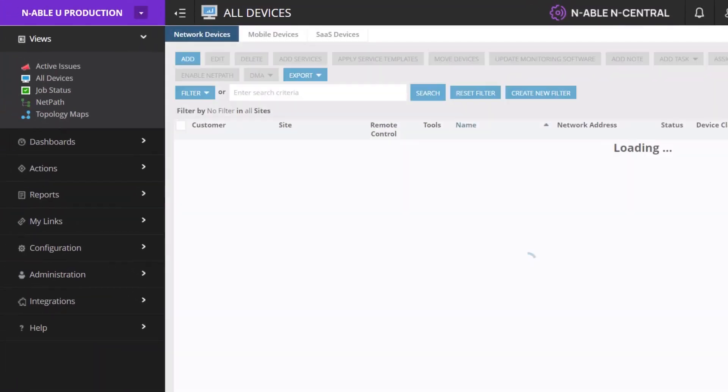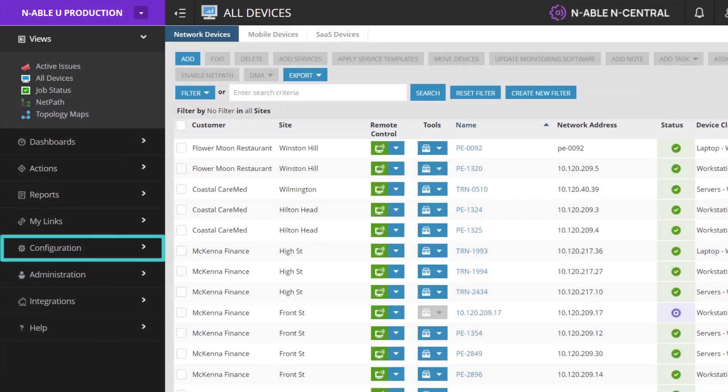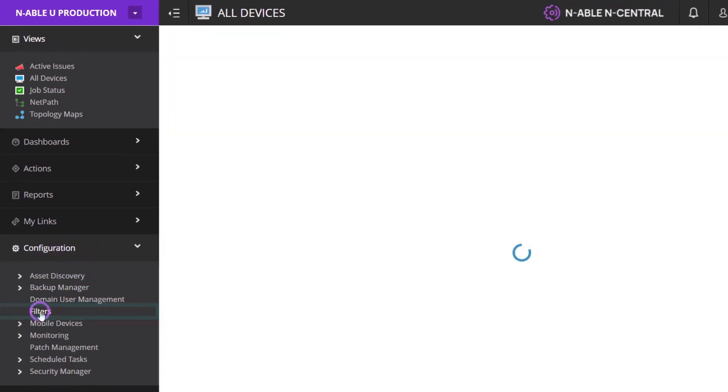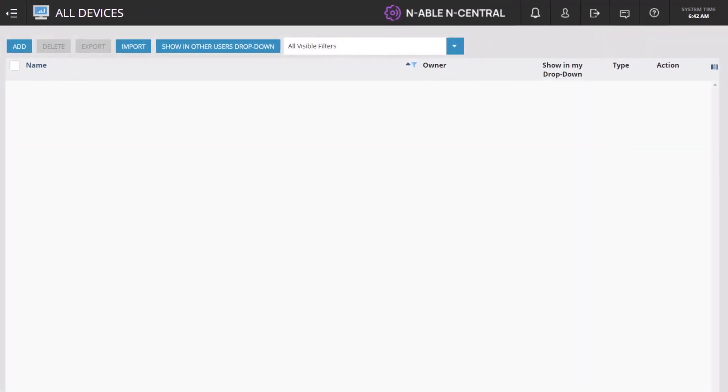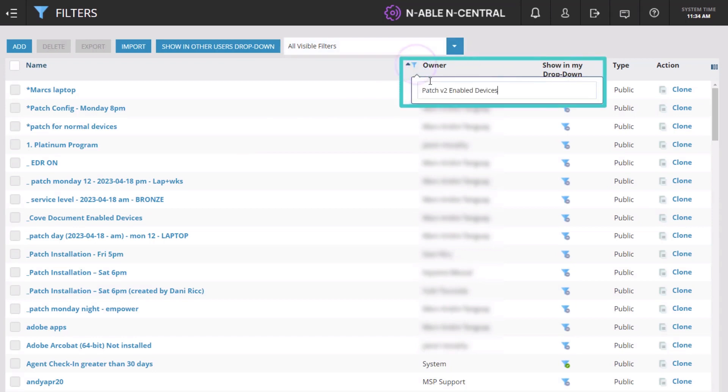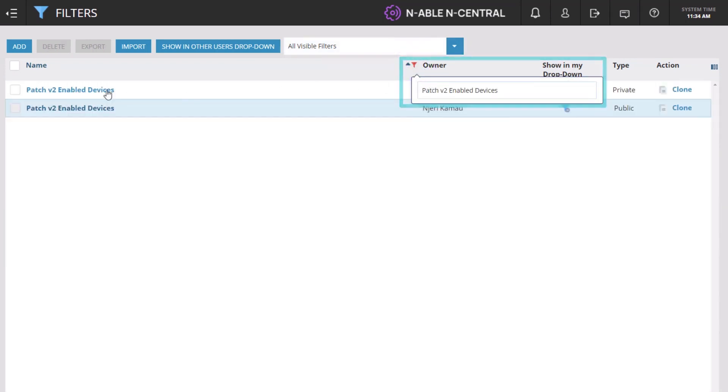To view or edit the filter, go to Configuration, then Filters. Search for the filter in the Name column and click on it to view the specific attributes of the filter.